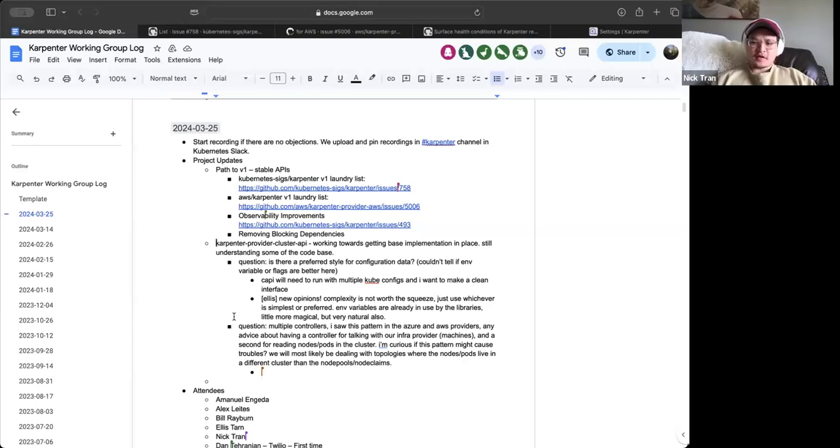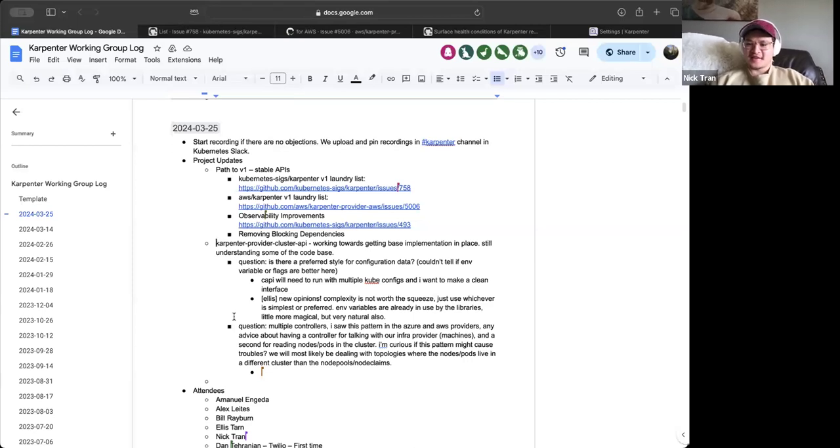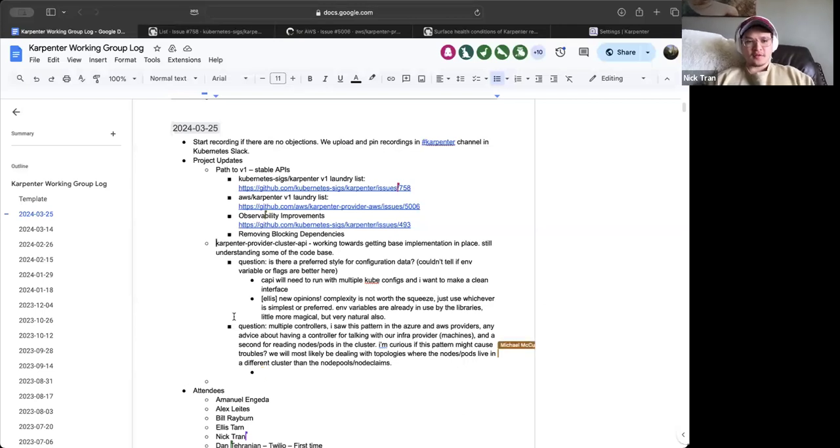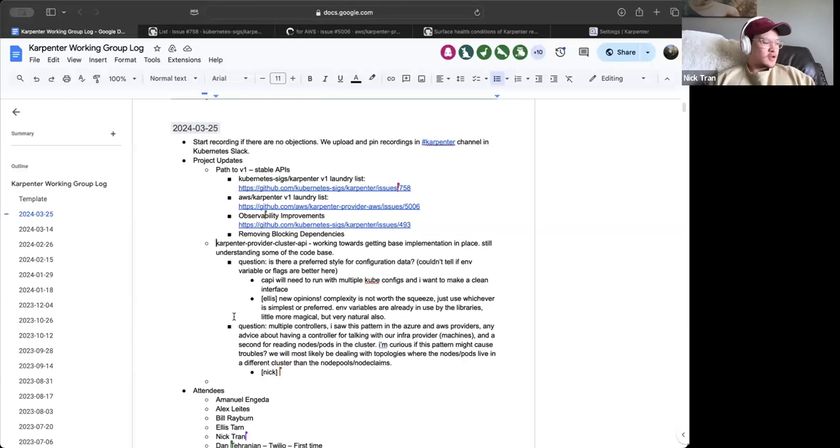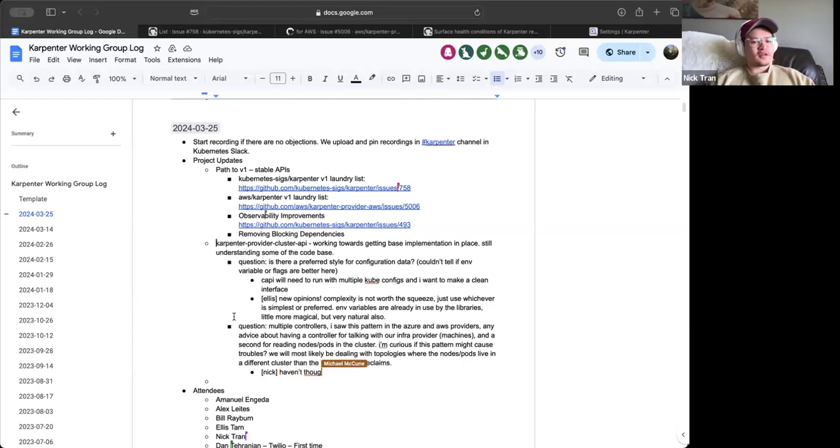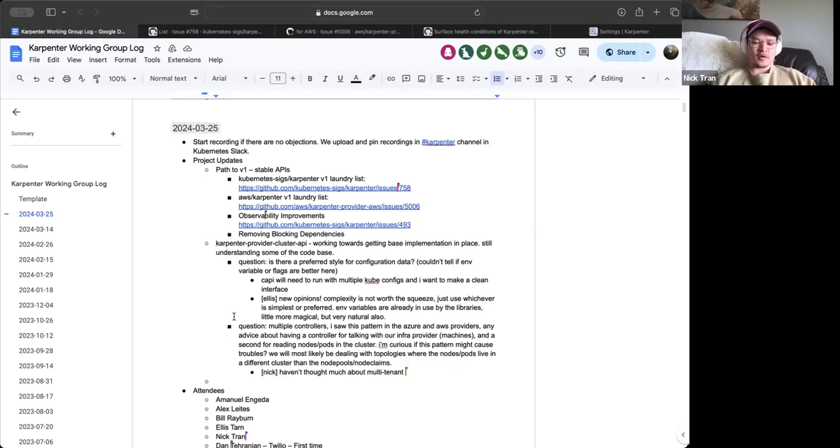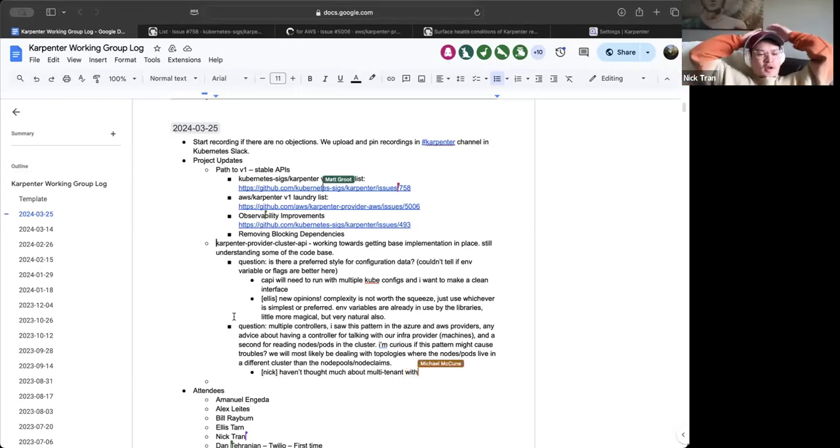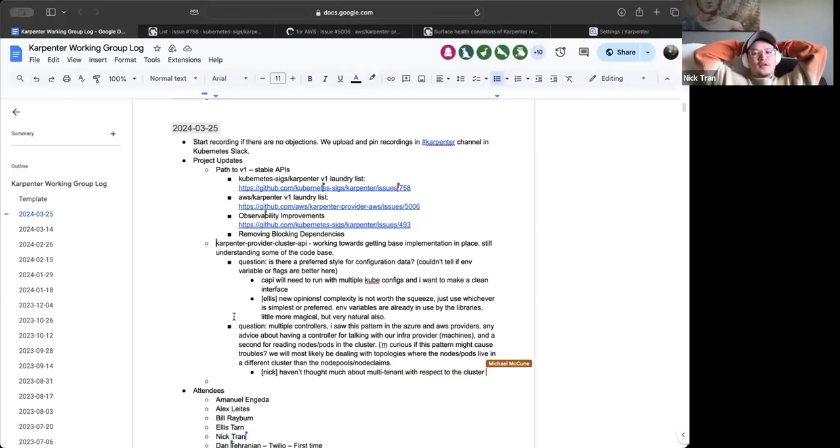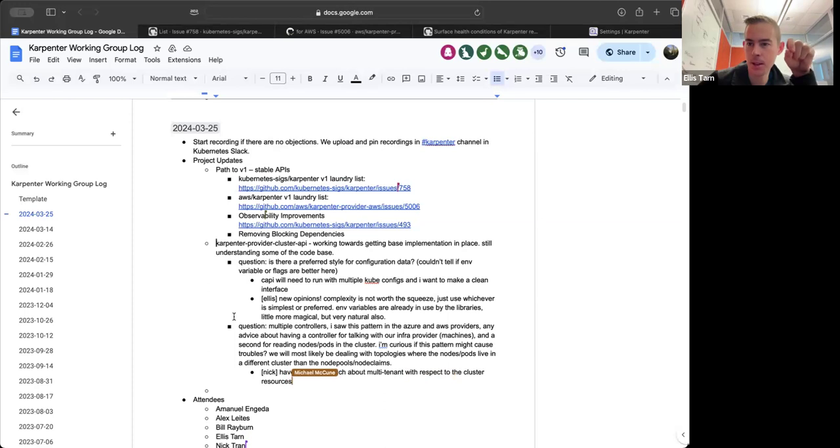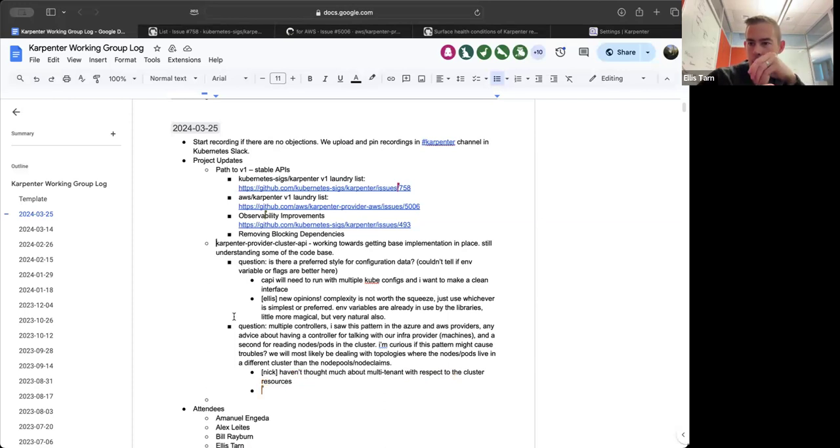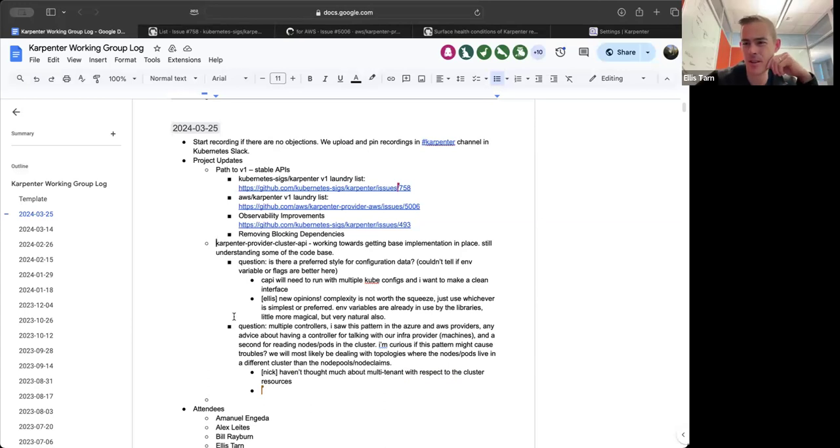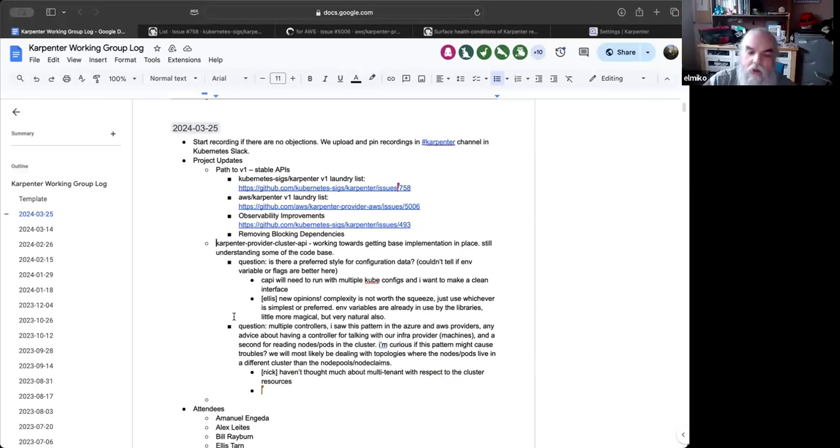The resources for the spoke clusters will also be in the management cluster. And I imagine the node claims and node pools will as well, but then the nodes and the pods will need to be read from the workload clusters, the spoke clusters. So am I getting into a dangerous area here? Is there a pattern I should be looking at or any suggestions?